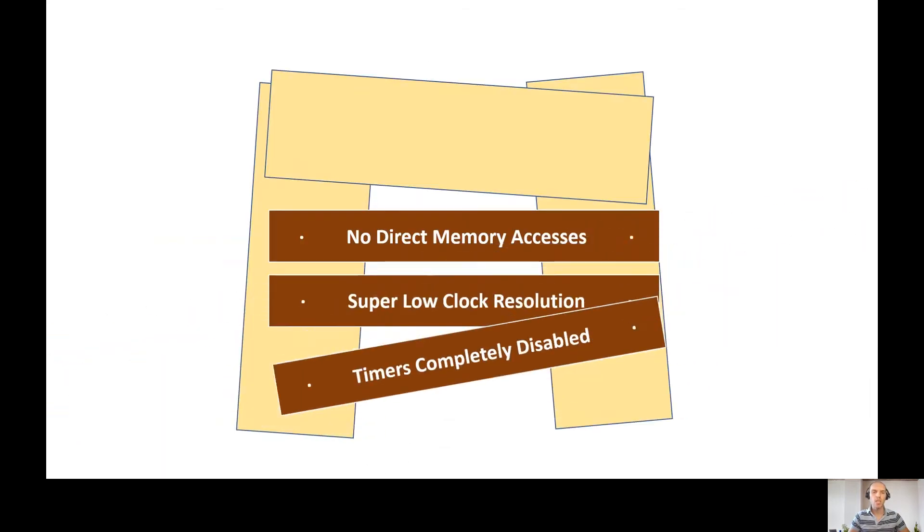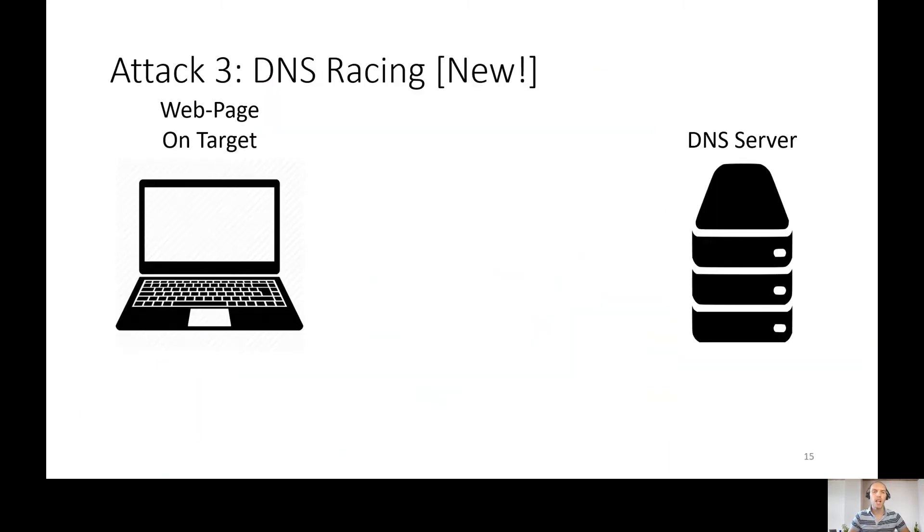So let's disable timers at all. We don't need them anyway. Let's remember the prime probe ingredients: first is allocation and probing of cache sized array buffer, and second is a timer. This is our new attack: DNS racing.